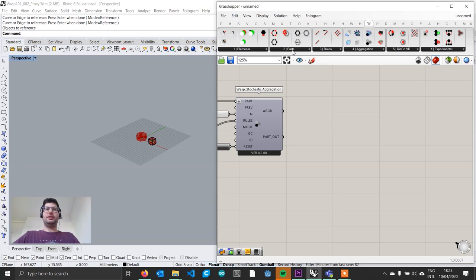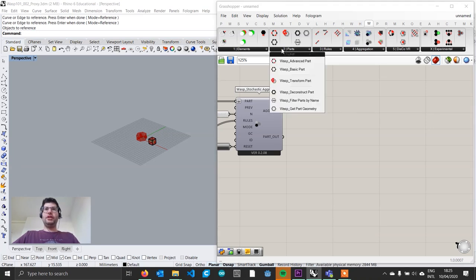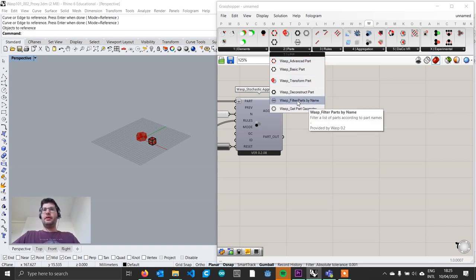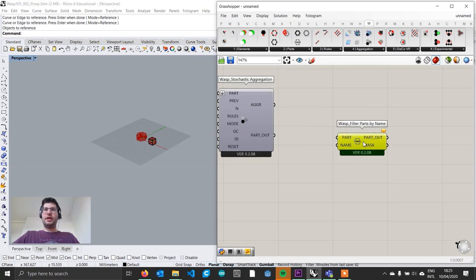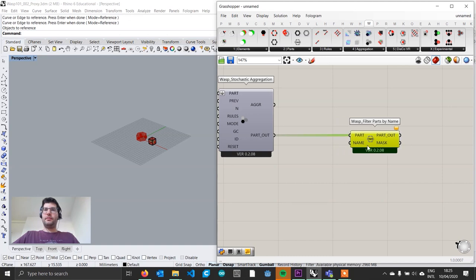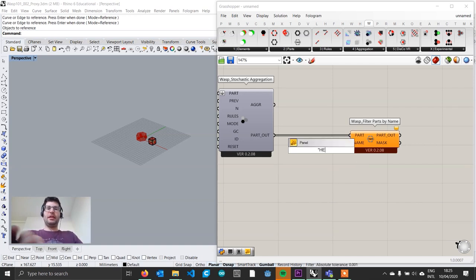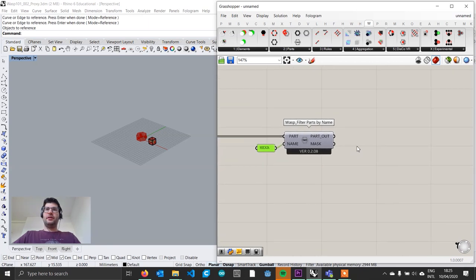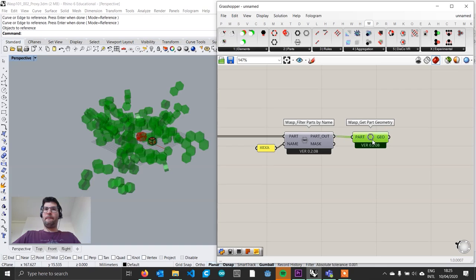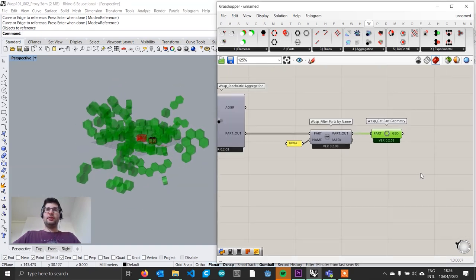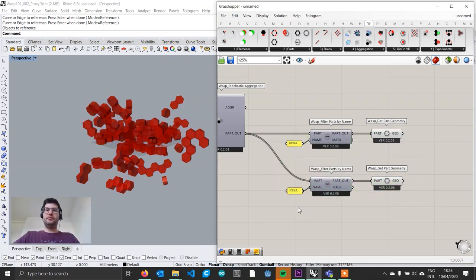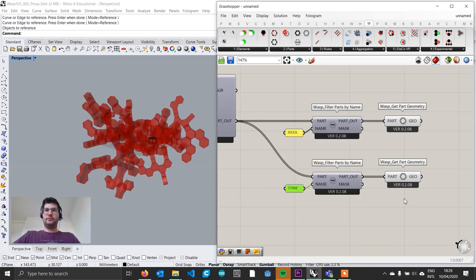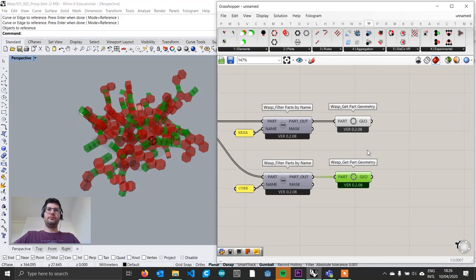The first task is extracting the geometry and separating them by name. We go to the WASP Parts tab and get Filter Parts by Name. We connect the parts output to part input, then create a panel and type 'EXA' — the name of the first part. We then get a Get Part Geometry component to visualize them, and there are all our hexagons. We copy-paste this block below, change the name to 'cube', and there we have our cubes. Great.